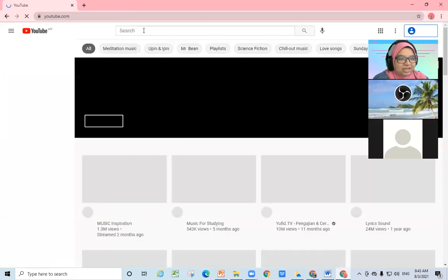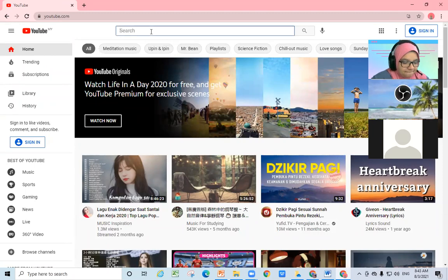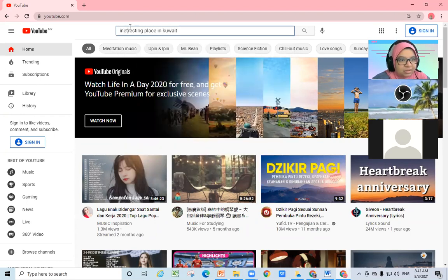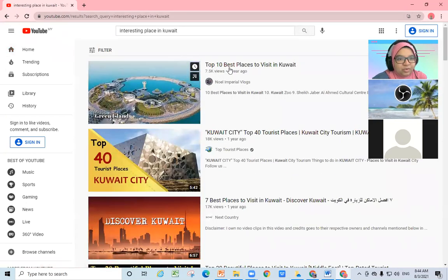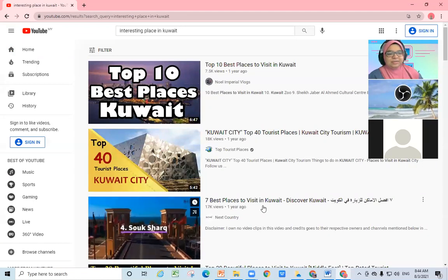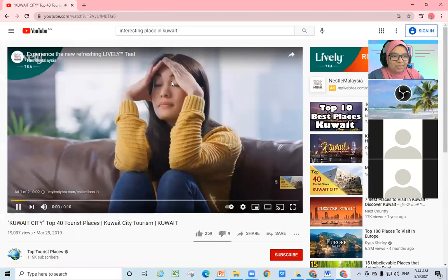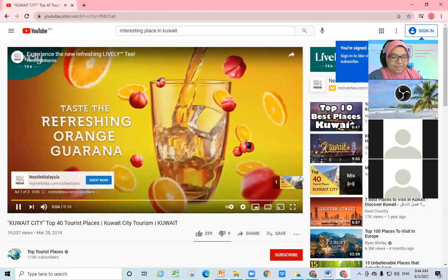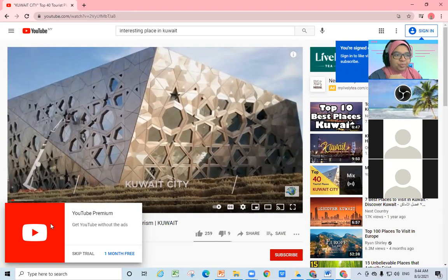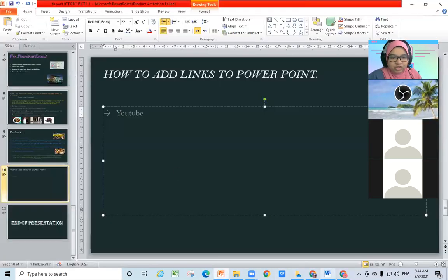So I have this YouTube link. Let's say I want to link the word 'YouTube' to some top places in Kuwait — okay, 'Top 40' is much better. I'm going to link the word 'YouTube' here, and I'll show you how to do this.